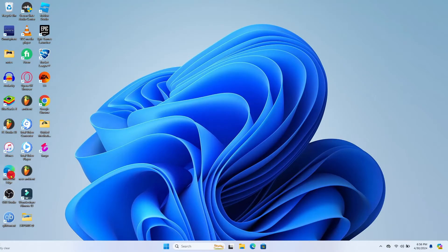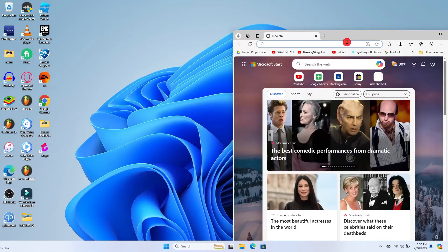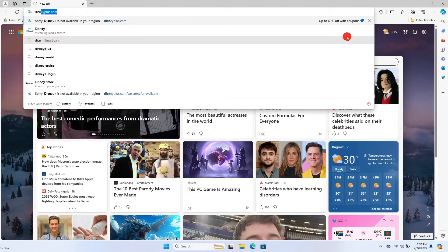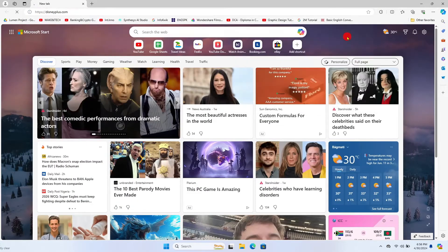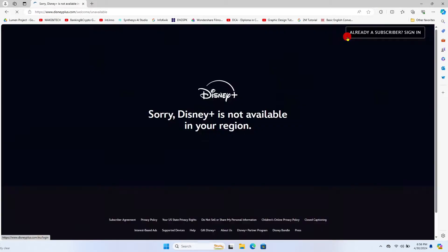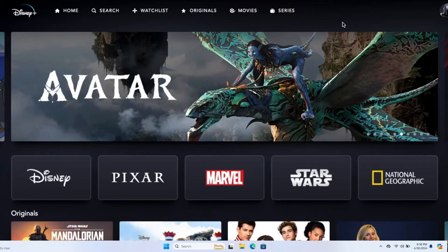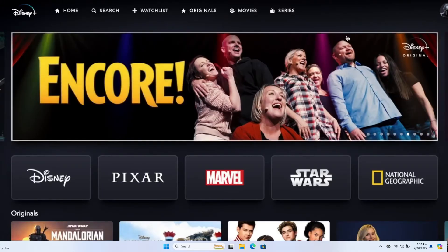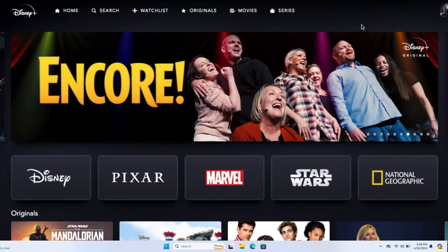First of all open up your web browser and then in the address bar type in disneyplus.com and press enter. You will now be taken into the official Disney Plus website from which you can proceed with logging into your account if you haven't done so already using your email address and your password.